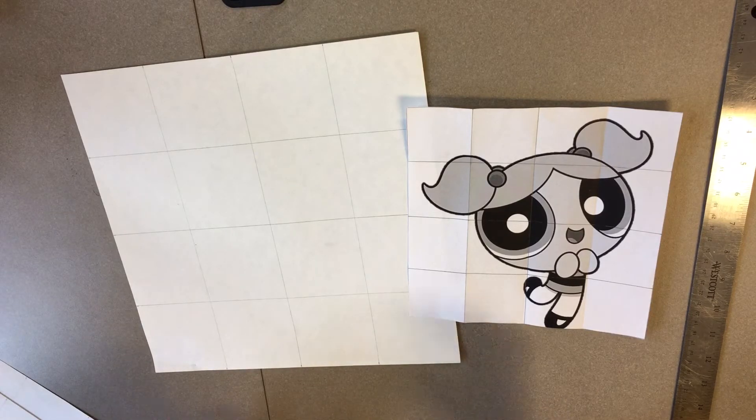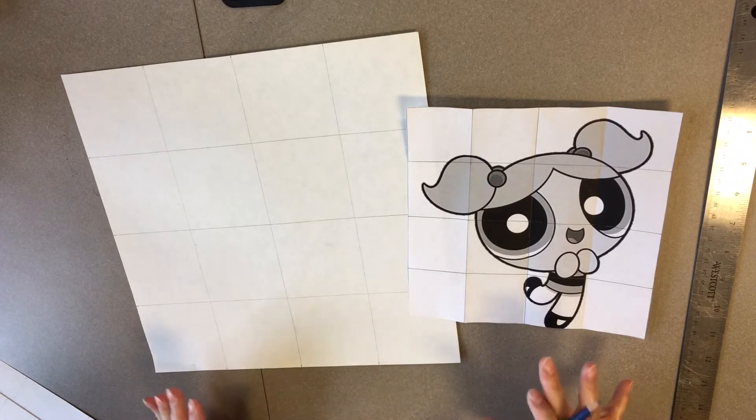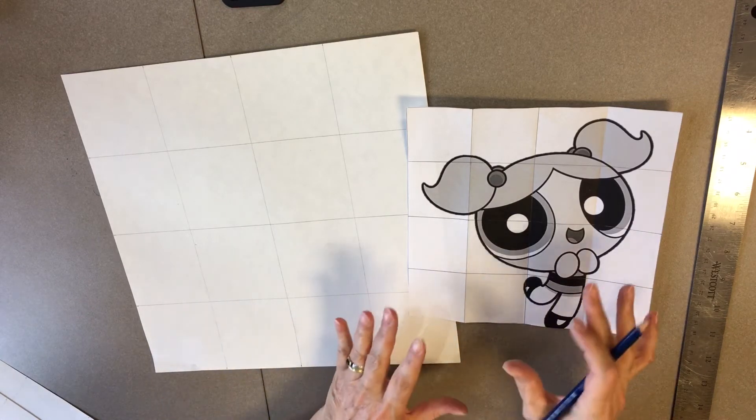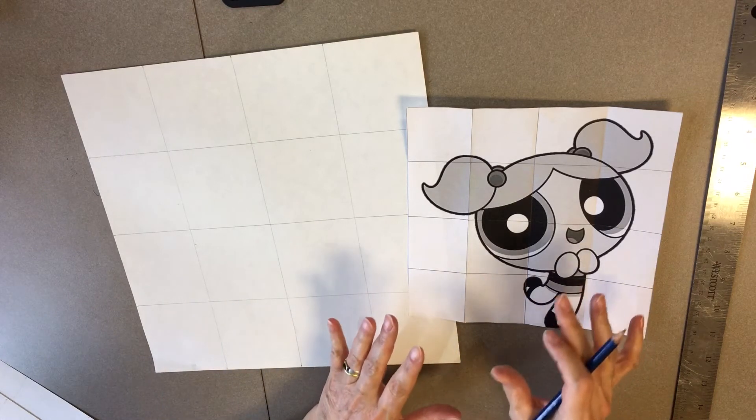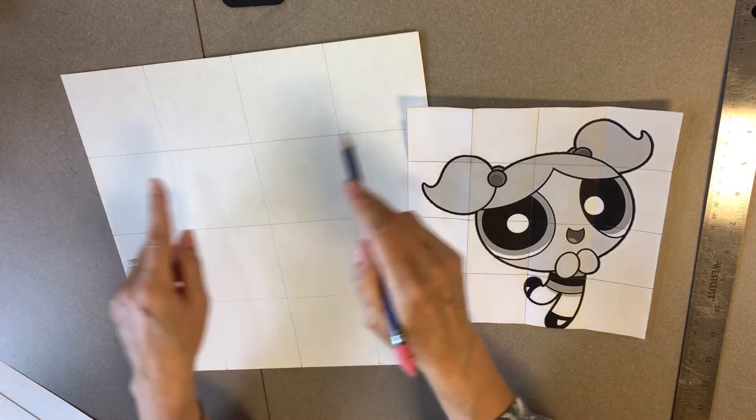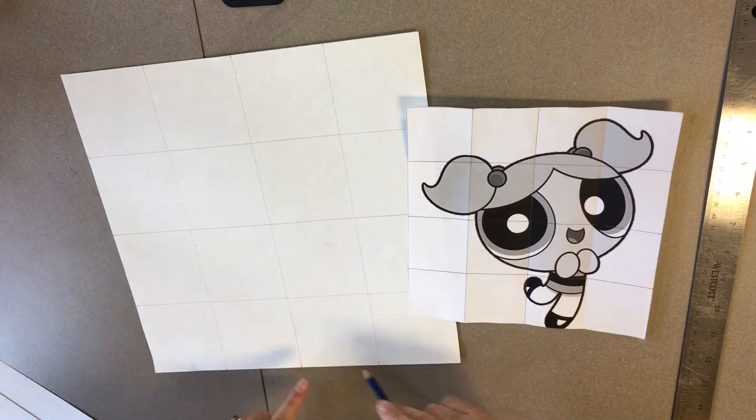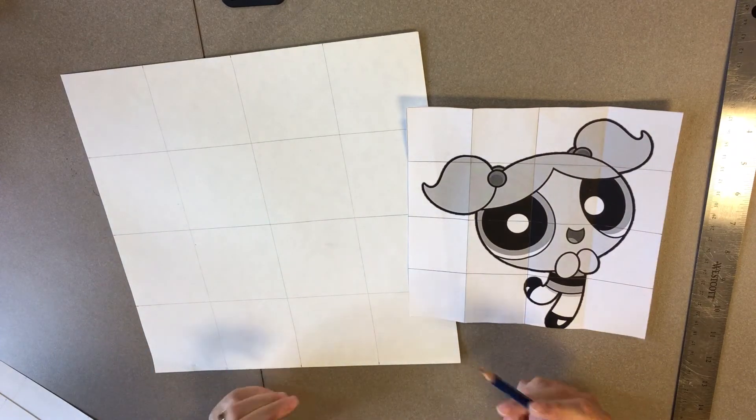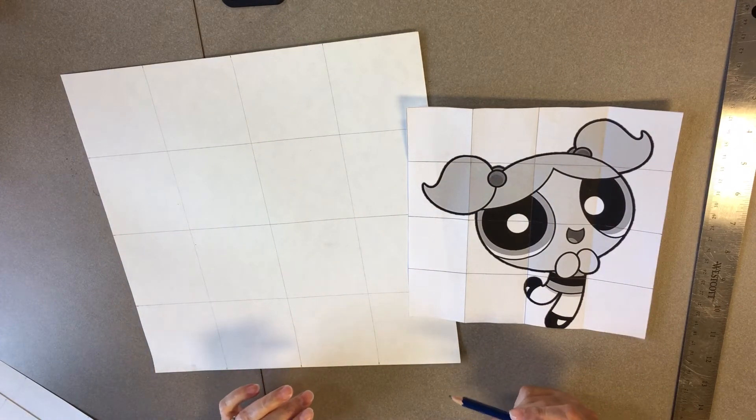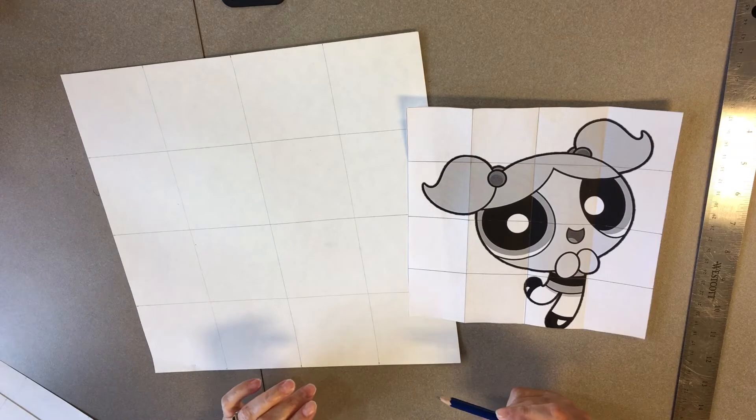The goal of gridding is to scale up the image that you have. There isn't anybody that has a picture that's this large, and also to increase the accuracy of your drawing.